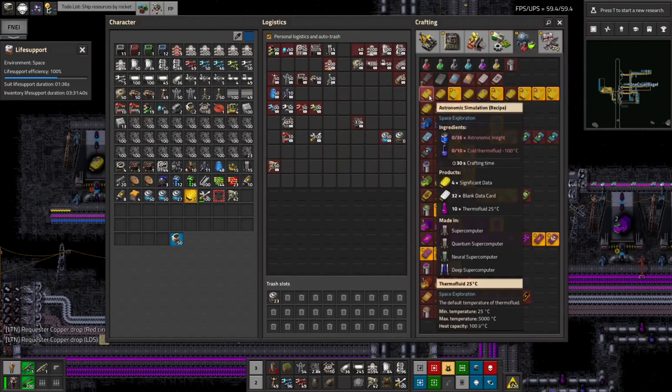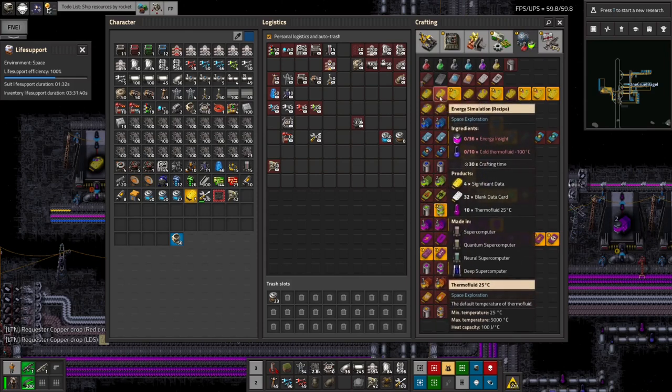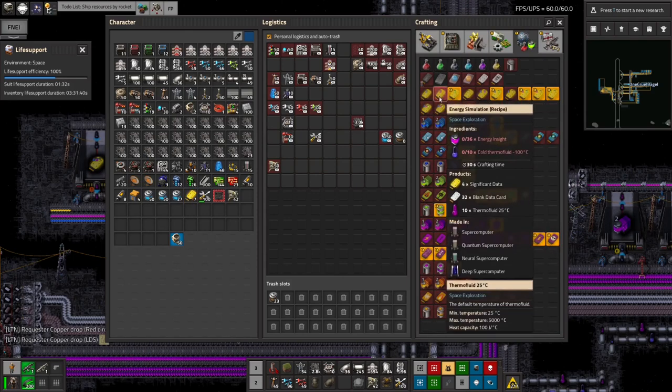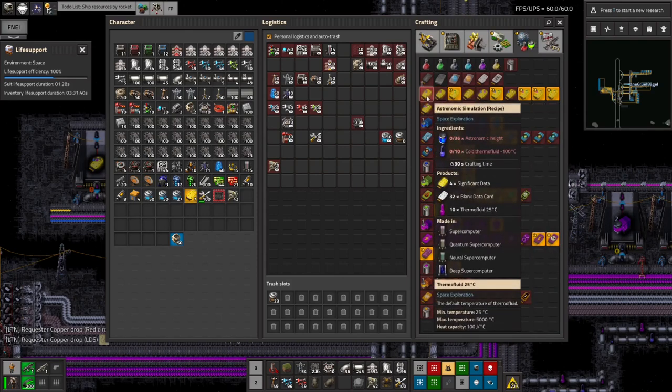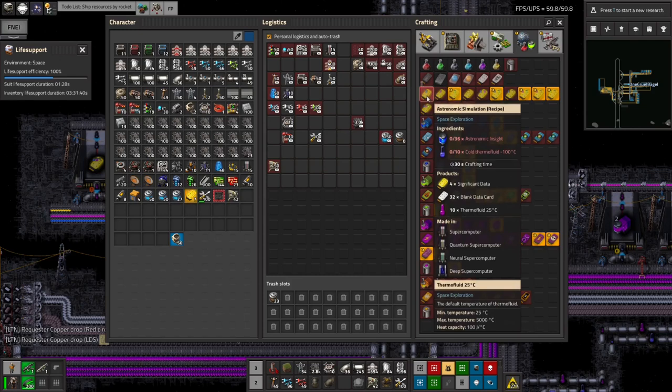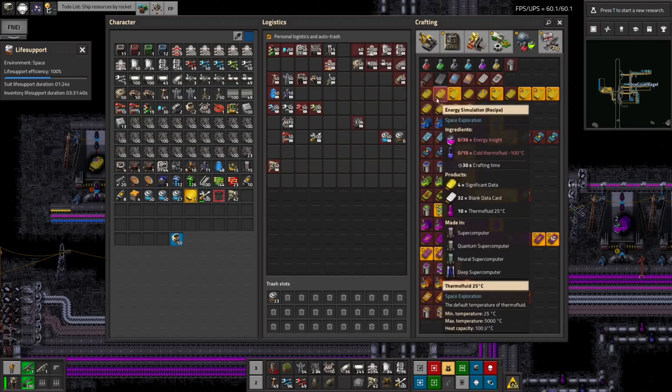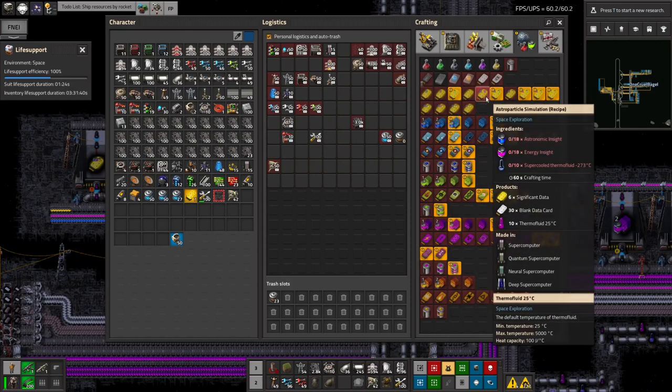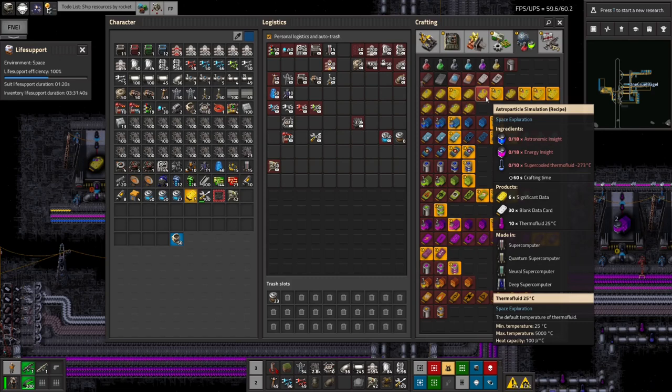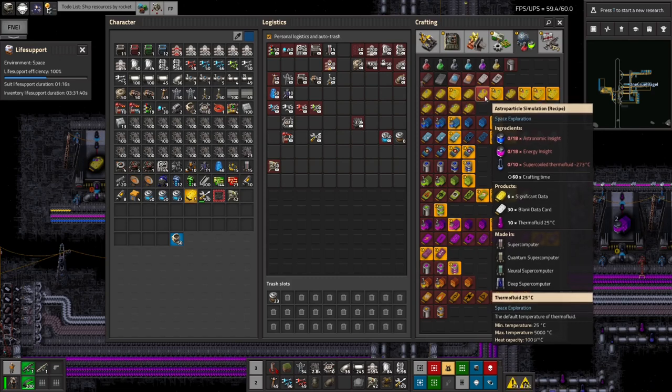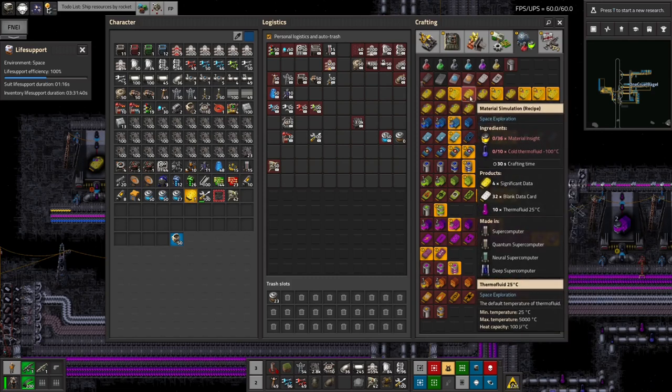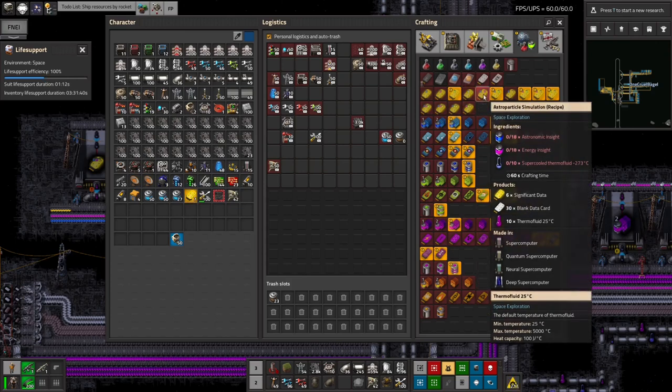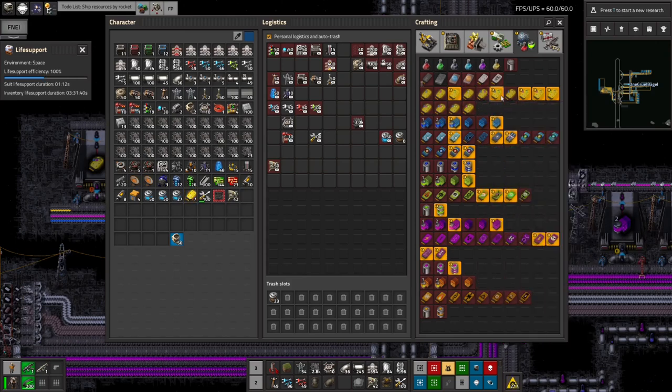So as I think I've covered this before, there's the original recipe that you've got here. These four will just use one type of insight each. And they take in 36 and they produce four significant data. Then you upgrade to the second generation of systems, which take in 18 of each of the two and spit out six data. So it's still taking in 36, but instead of producing four data, it's producing six data, which is obviously 50% better. I've now moved on to the tier three, where you take in - still take in 36, but now you're producing eight. So it's producing twice as much as the tier one was. So it's obviously much much better.